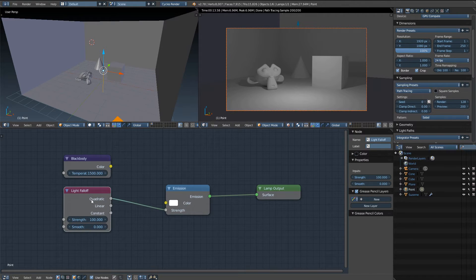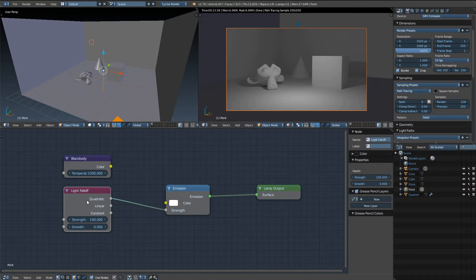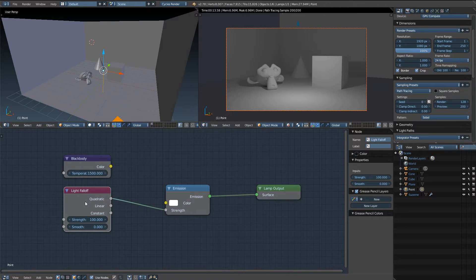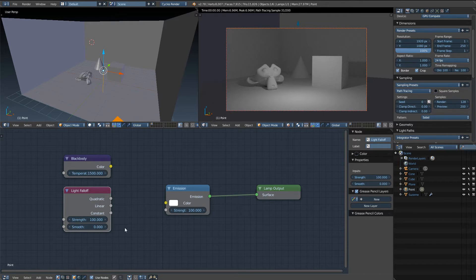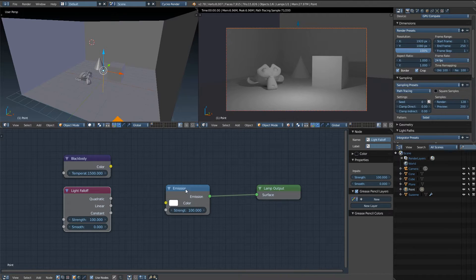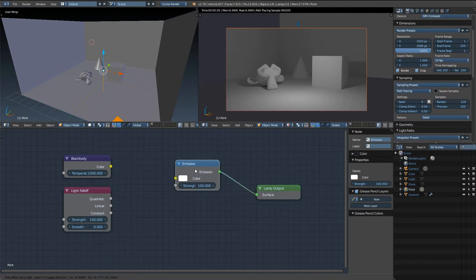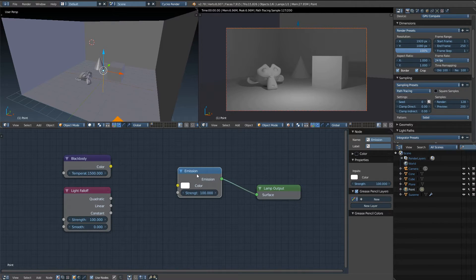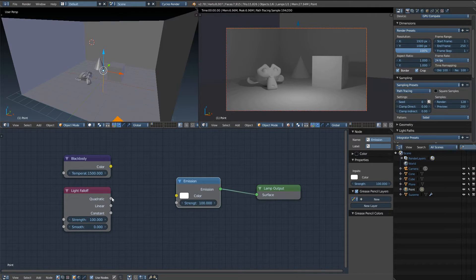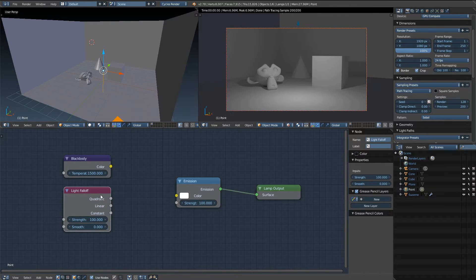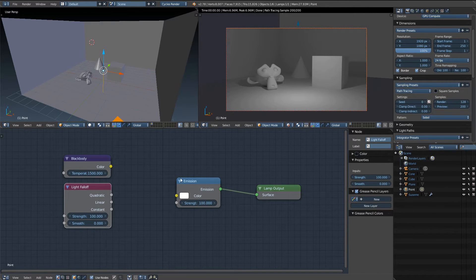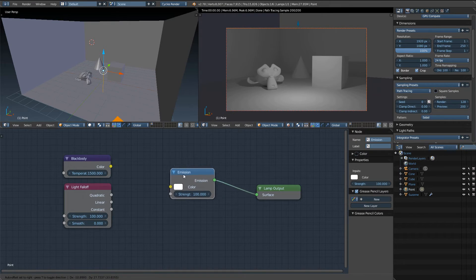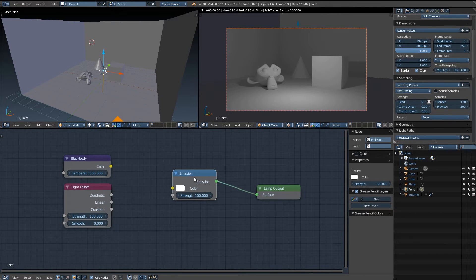You've got quadratic which is the most realistic, which is the closest to how light behaves in the real world, how it falls off. And if you can see, if I go ahead and disconnect that node you can see there's barely any change in the scene. Emission nodes by default are set with a quadratic feature, so why this is even included in the options I don't know. Maybe there are other uses for it aside from just plugging it into an emission node.